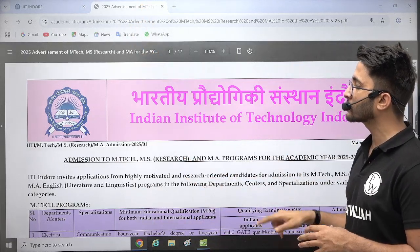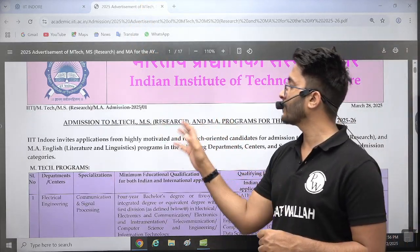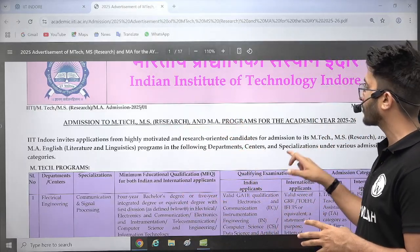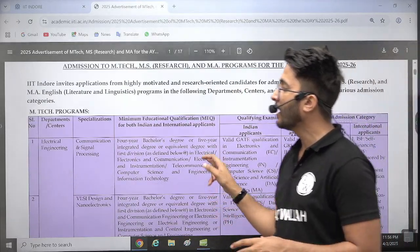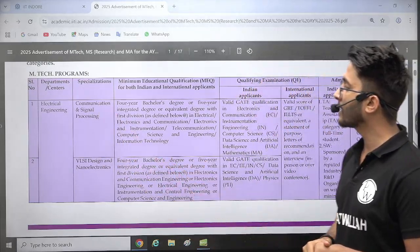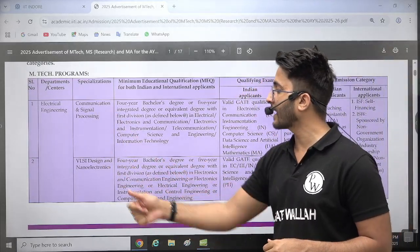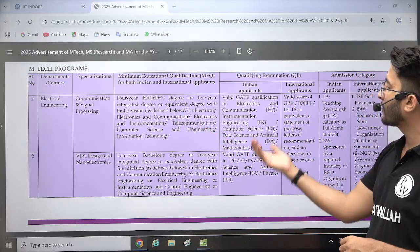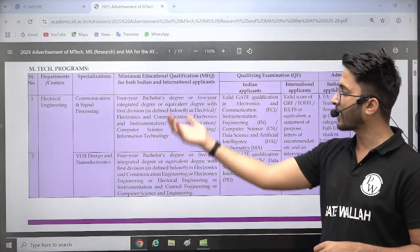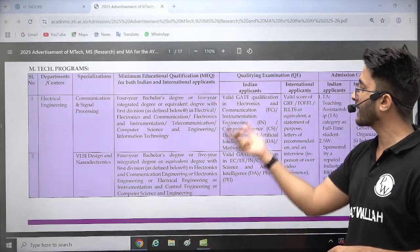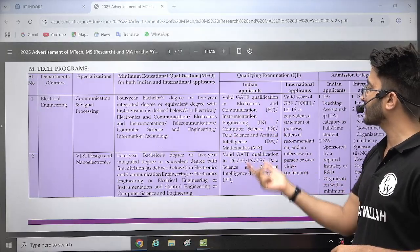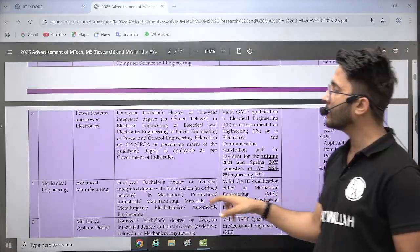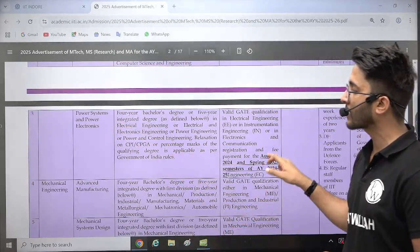The admissions are for MTech, MS research, and MA programs for the academic year 2025-26. For electrical engineering, courses available include communication and signal processing, VLSI design and nanoelectronics. You need a graduation degree in the relevant field and a valid GATE scorecard in those branches to be eligible to apply. You can also check power systems and power electronics courses.